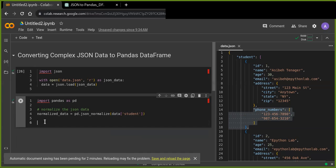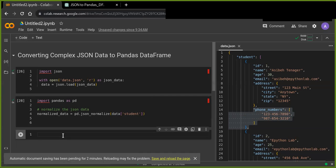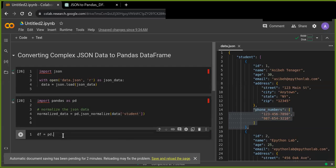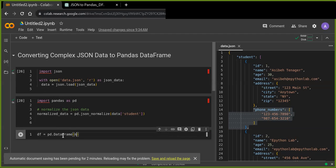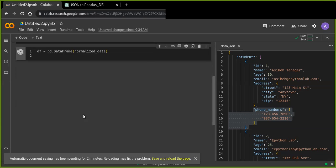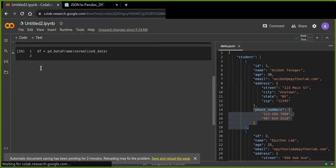It's fine and let's go on. Now let's create a data frame and pass this normalized data into data frame function. And it's going to transform into that. Okay, it's running. Let's see the output. It's okay.